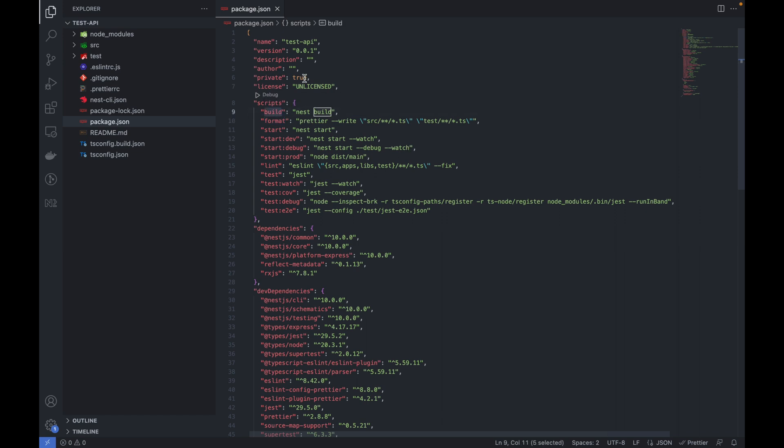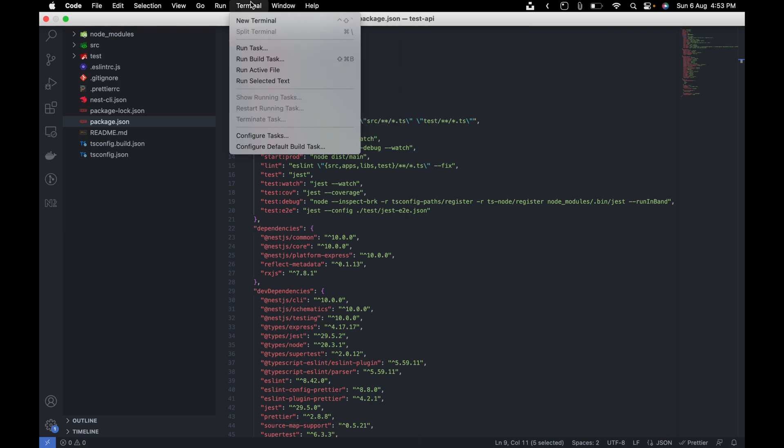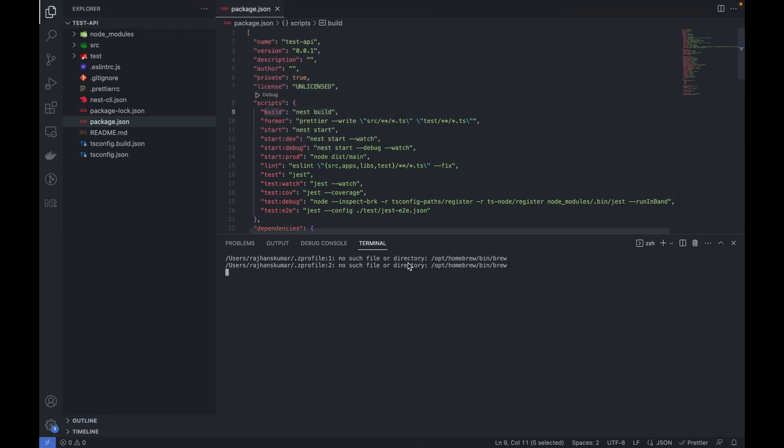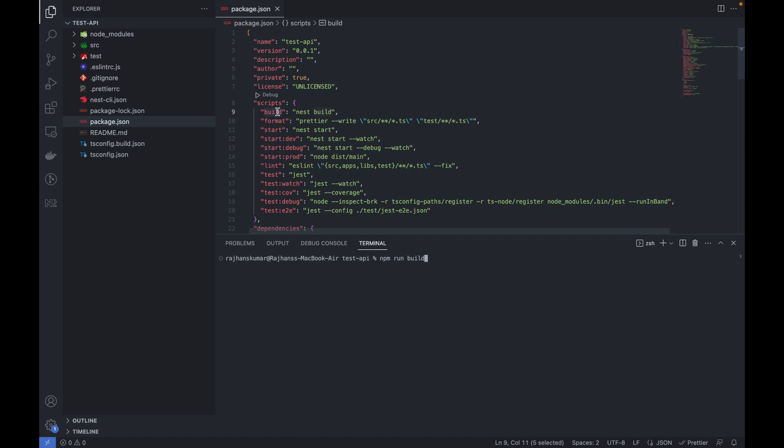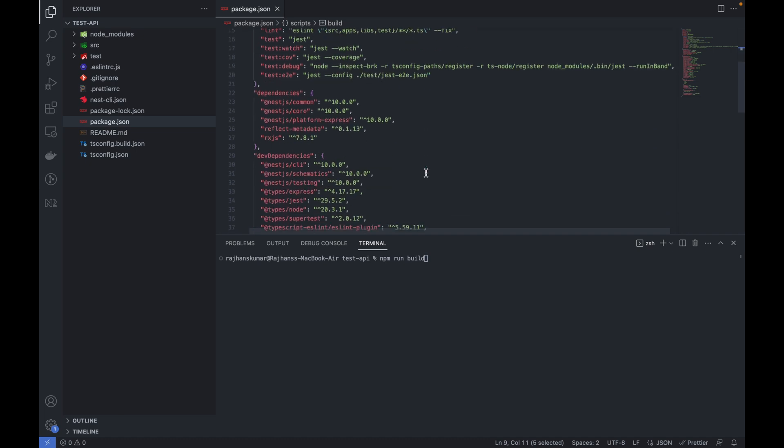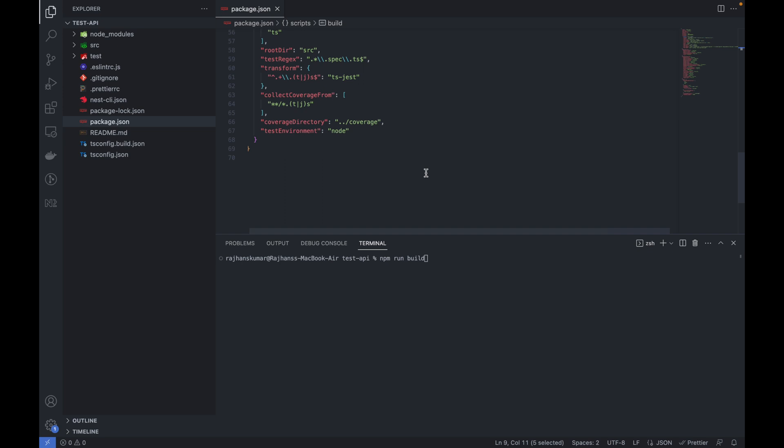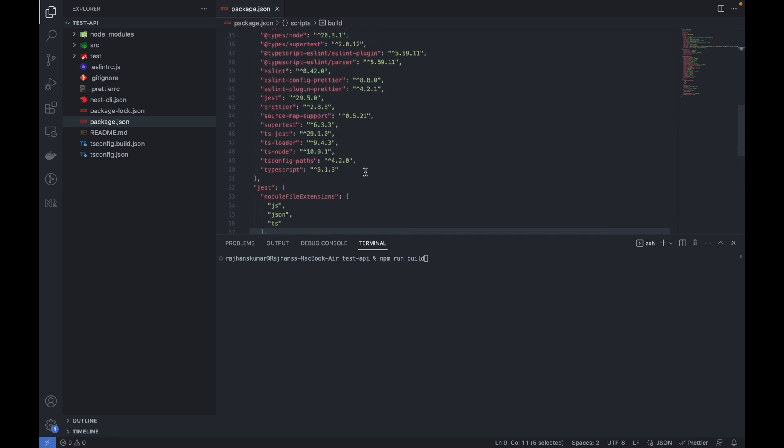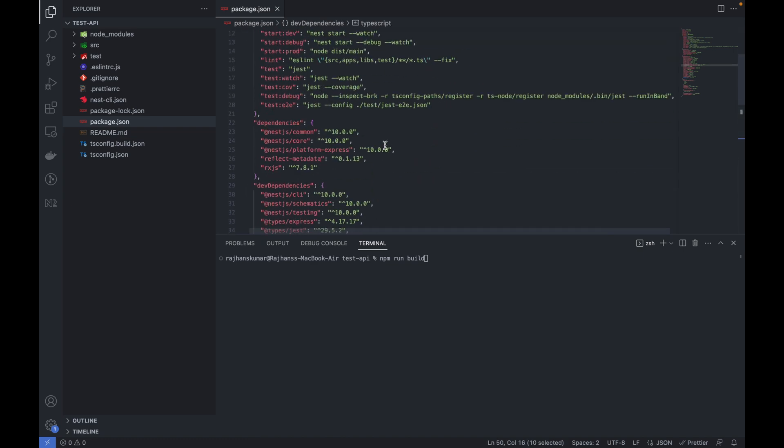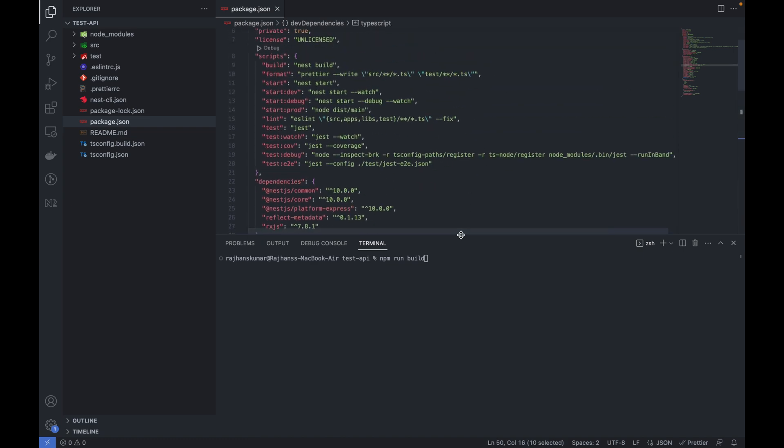First of all I will try to use build. I will go to terminal here and clear this first. Now I will type npm run build. It will do the build and after build it will create a dist folder.